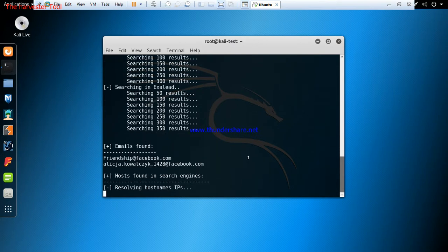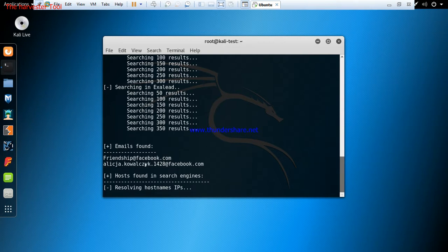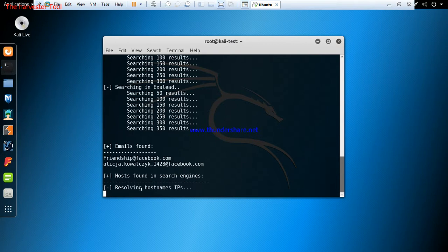We are still waiting as the query is running. So far we have gotten friendship@facebook.com. It is also resolving the host and IP addresses of the subdomains that we are looking for. Very soon it is going to be out and we are going to take a look at all the subdomains that are associated with Facebook.